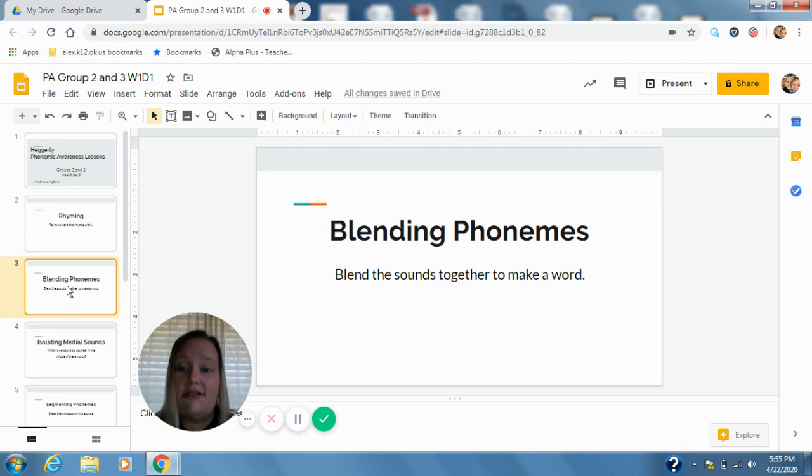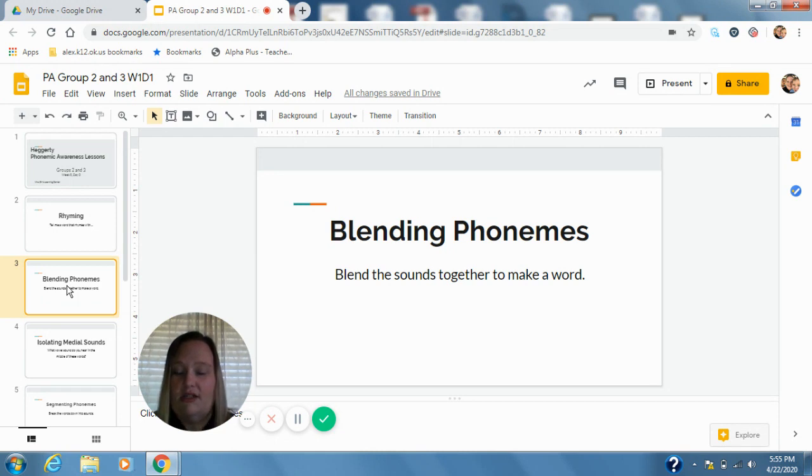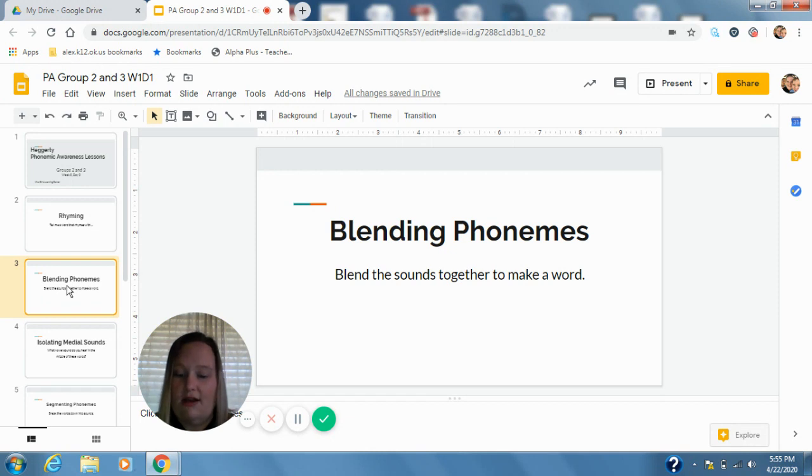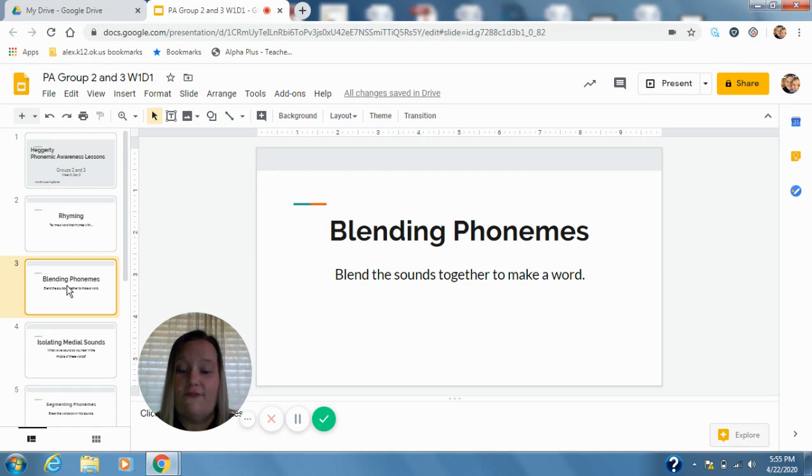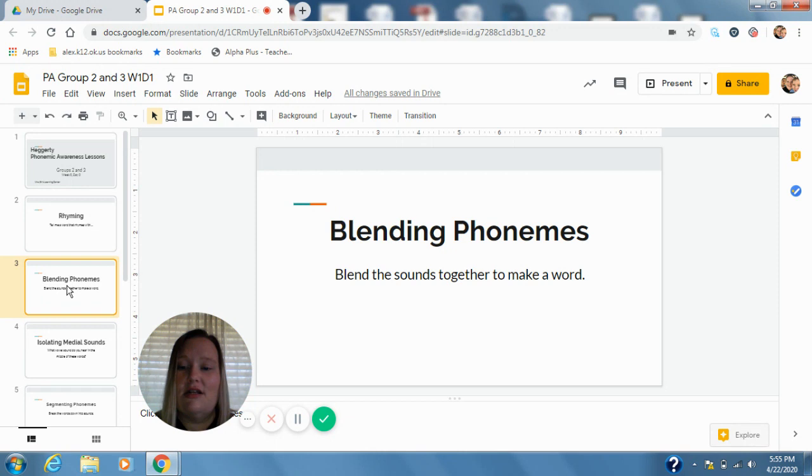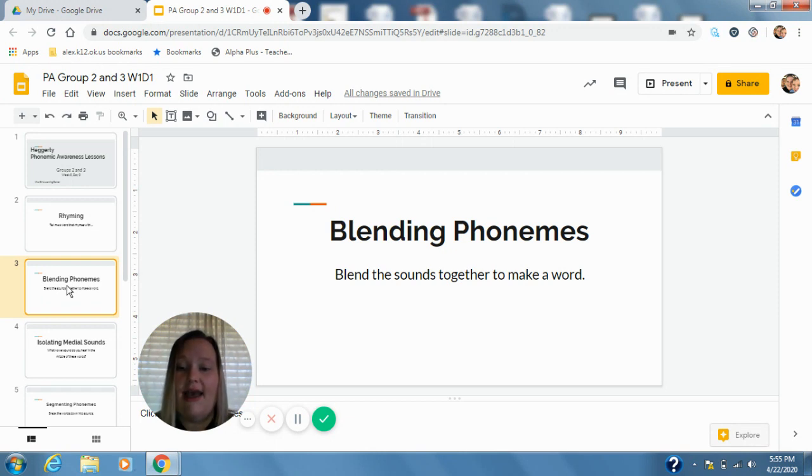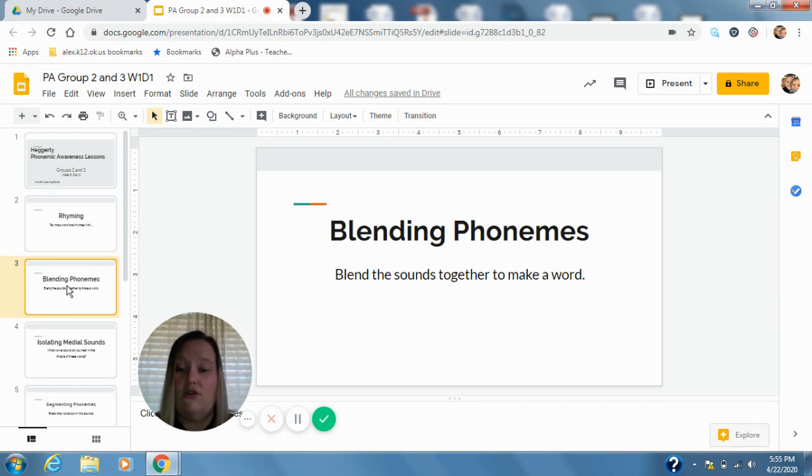Alright, for our next activity we're going to blend the sounds together to make a word. So I'm going to say the individual sounds, you guys put them together into a word. So we have good, oh, throne, th-l-i-t flight, c-r-e-s-t crest. Good. F-r-e-n-t French, g-r-e-s Greece, bleach, club, slimy, shadow. Good.